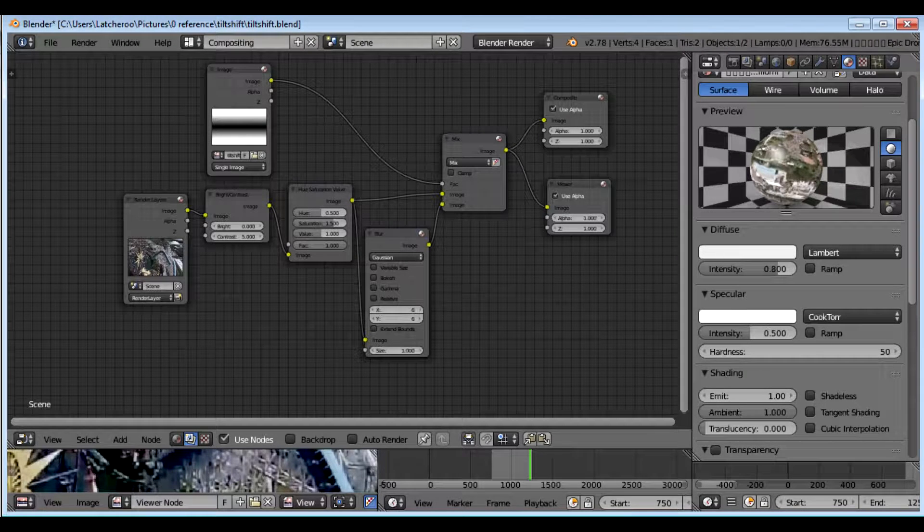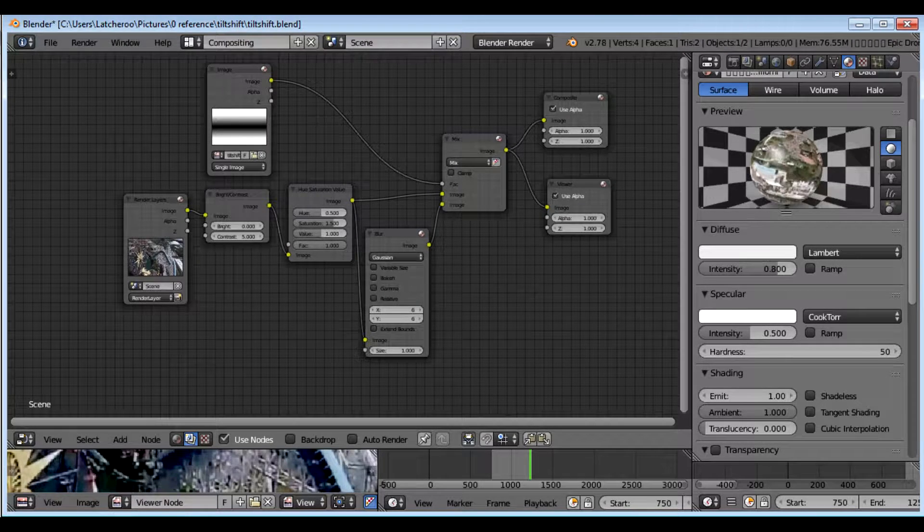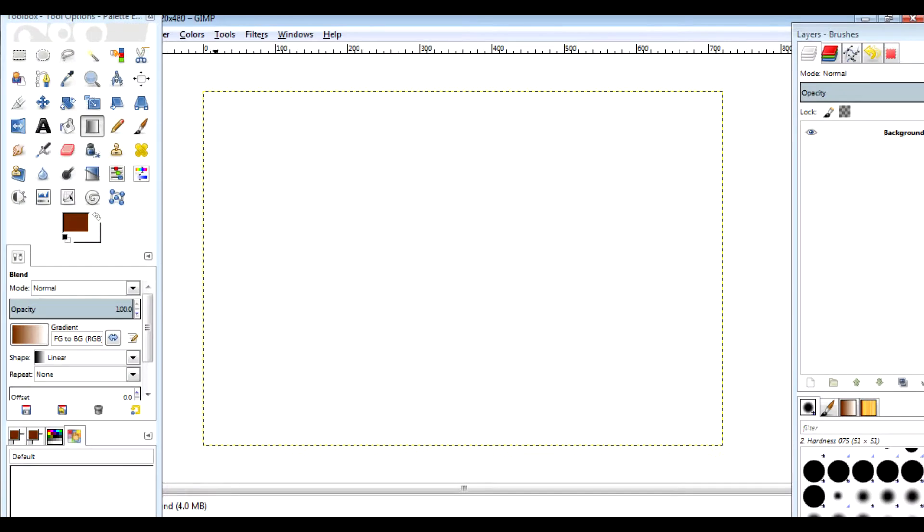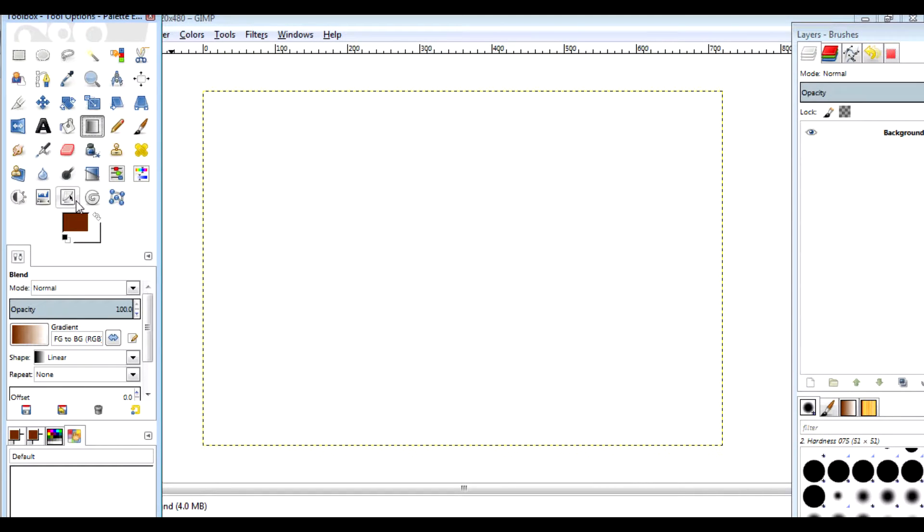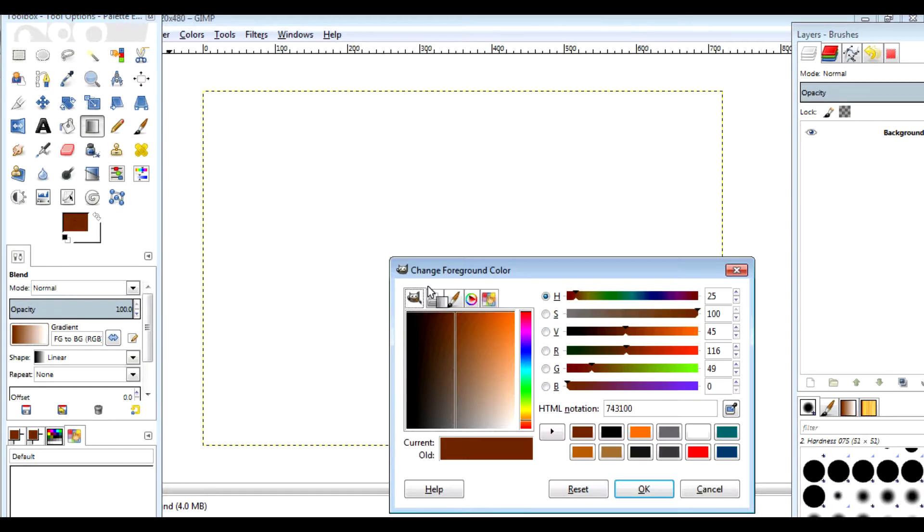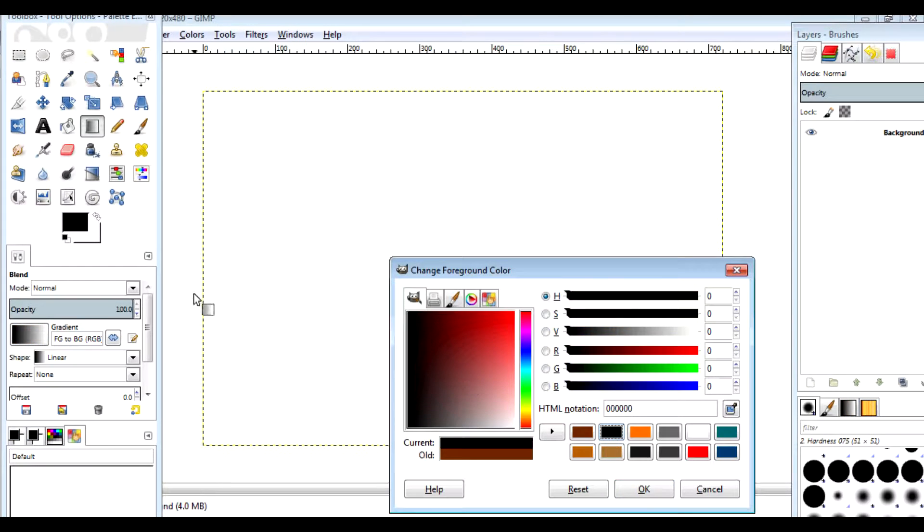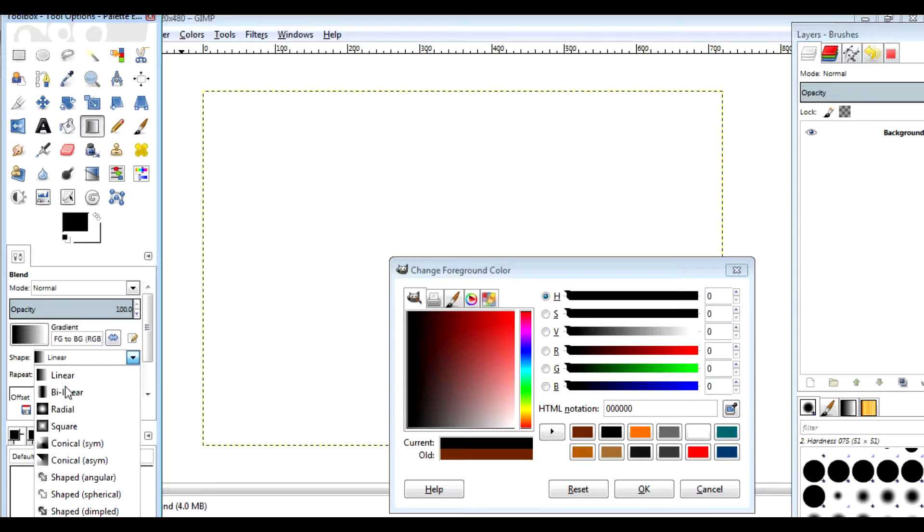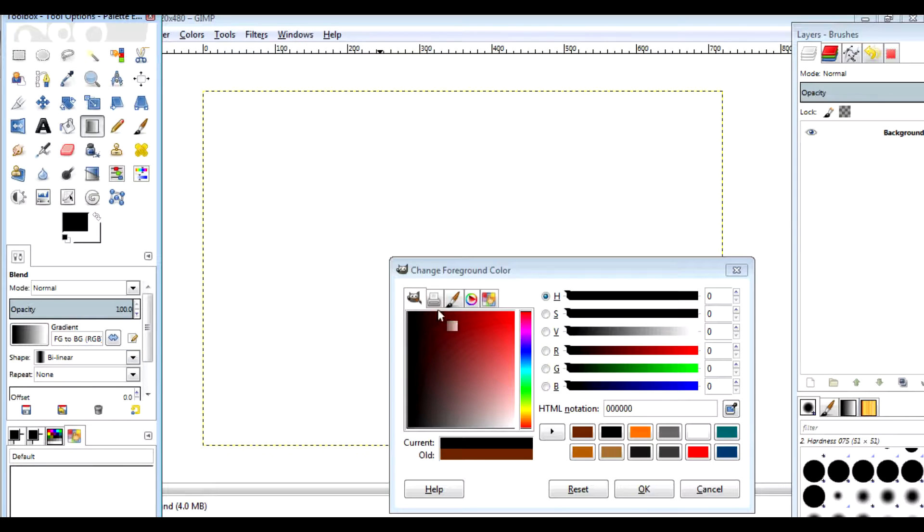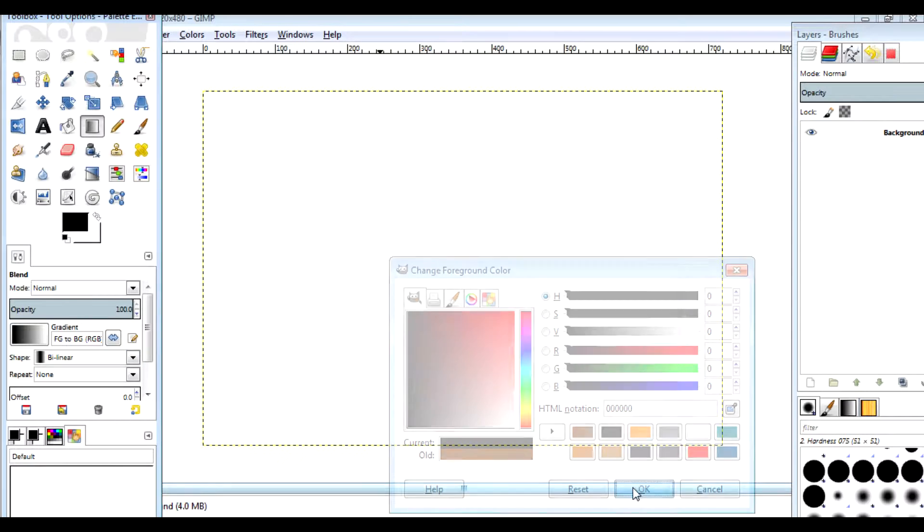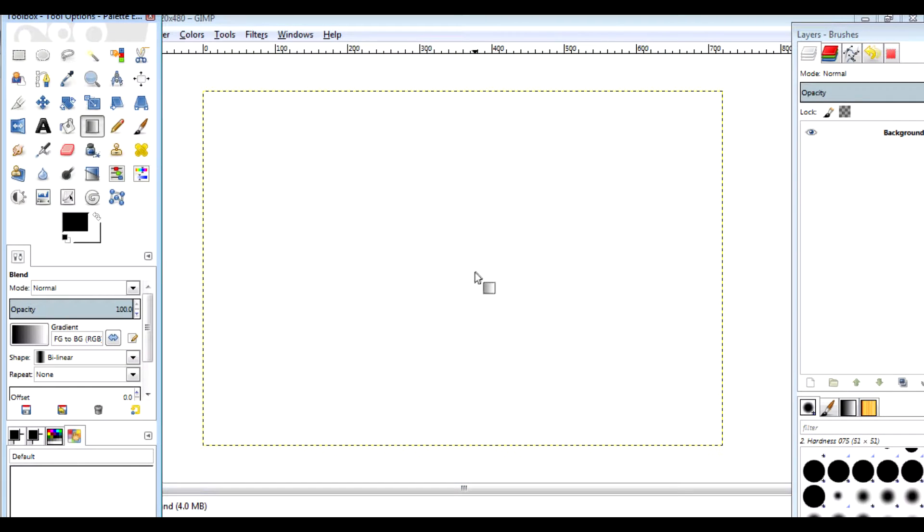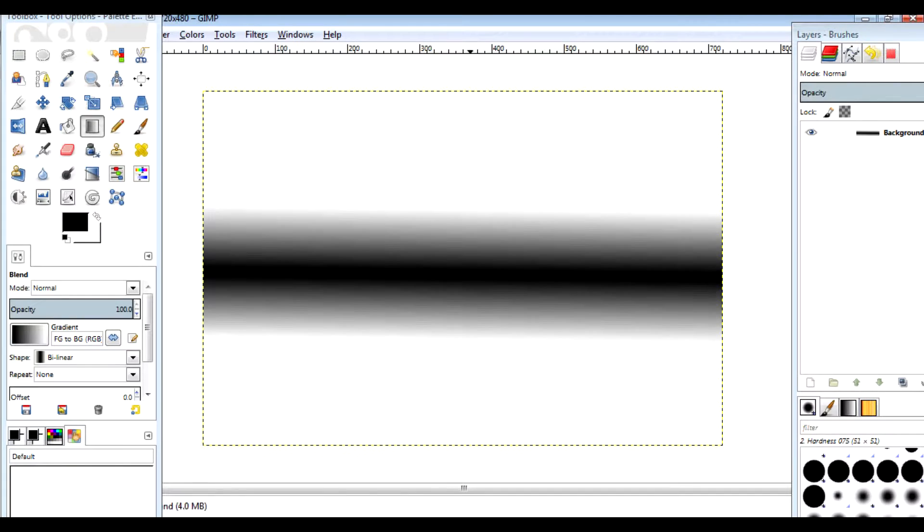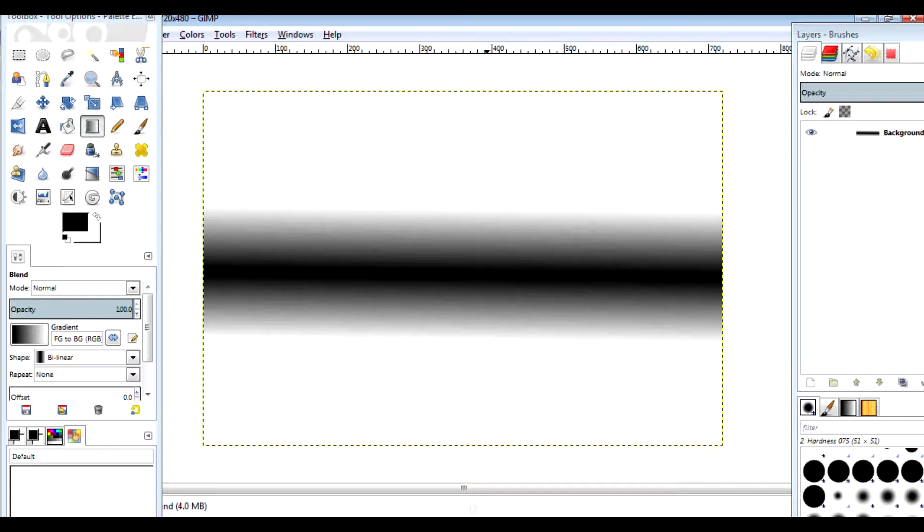I made that one in GIMP and I did it just like this. Here is the Gradient tool in GIMP. I changed it to black, changed this portion to Bilinear, click OK. And there you go, you have a nice little gradient band in the middle.